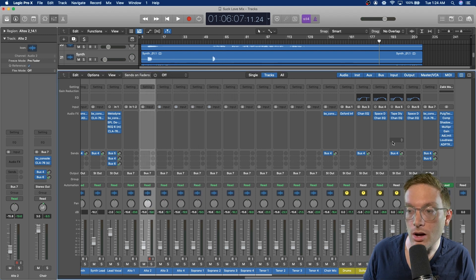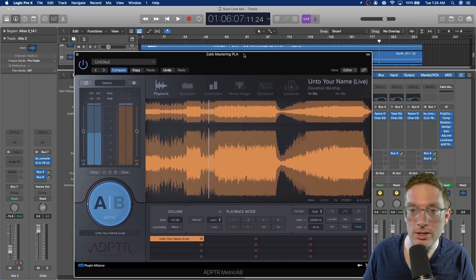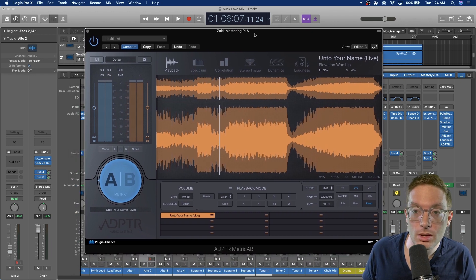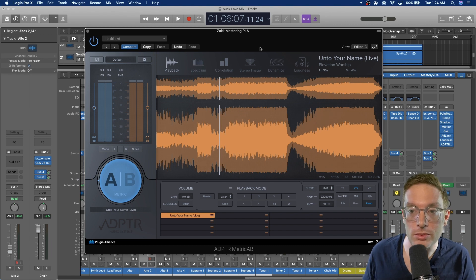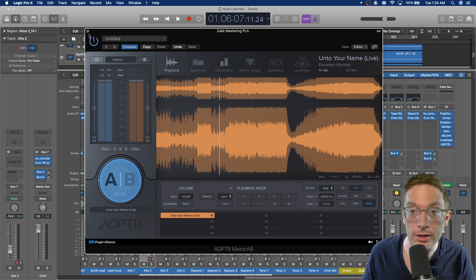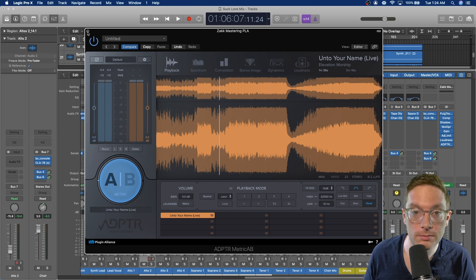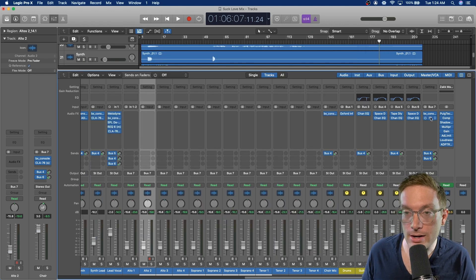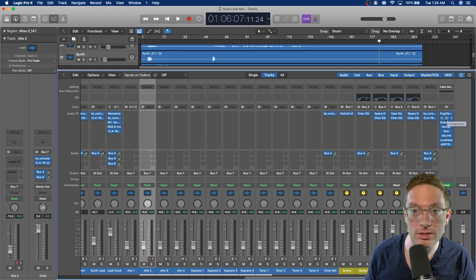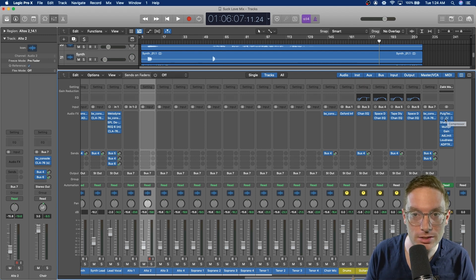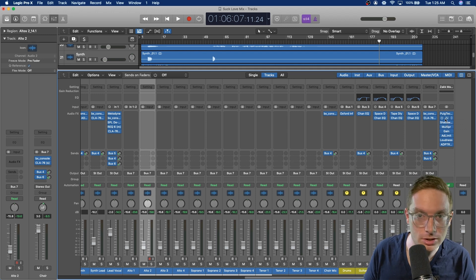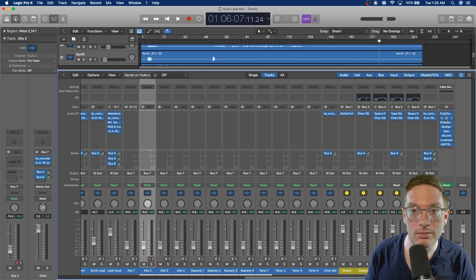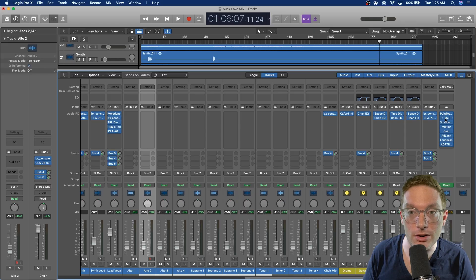And then also while I'm mixing and mastering, I use the Metric AB plugin to go back and forth quickly between a reference mix and my mix to make sure I'm in the ballpark of commercially released music. And that is pretty much this whole mix. If you want to see me mix it in action, you can move on to the live mixing sessions that come after this. And if you want to hear the whole mix all the way through, you can listen to the quick mix that comes before this video in the playlist. I will see you guys in the next video.